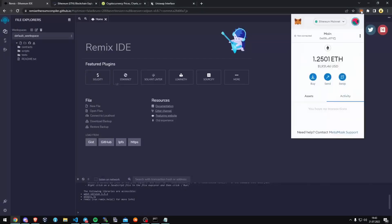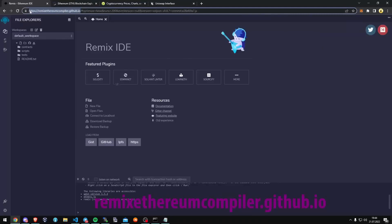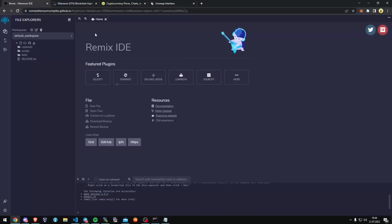To start off, make sure you have MetaMask installed and connected to the Ethereum mainnet. If you don't have MetaMask installed, I'll put the link in the description on how to install it. We can go to RemixEthereum compiler on GitHub — RemixEthereum is a Web3 application allowing us to develop, deploy, compile, and launch smart contracts.